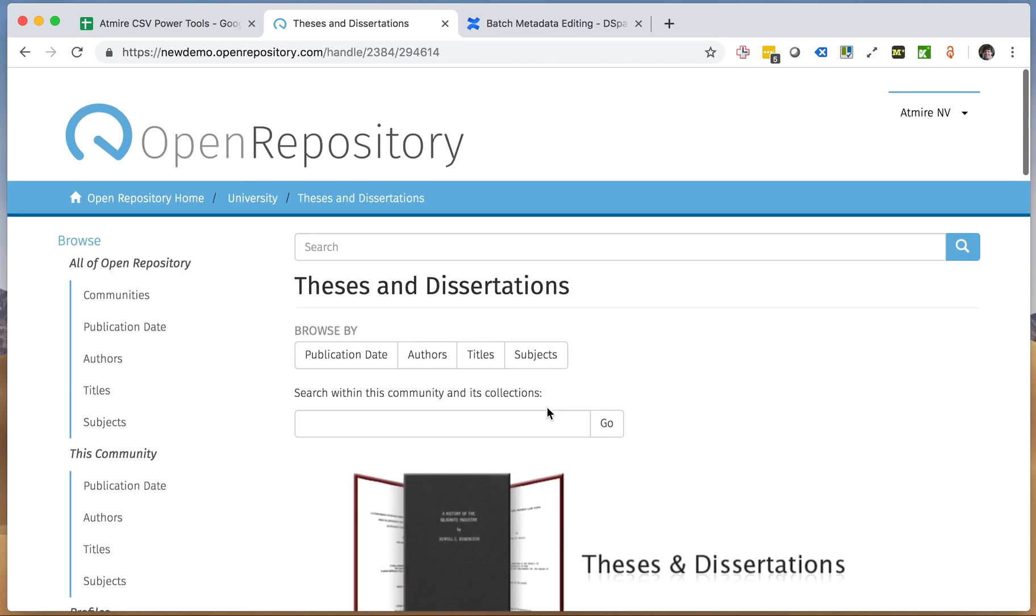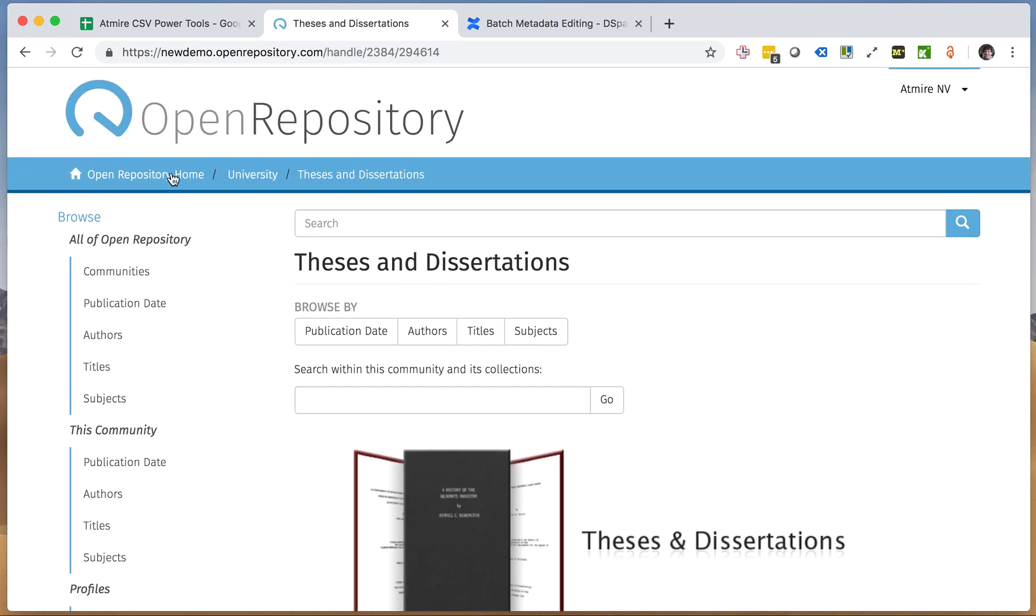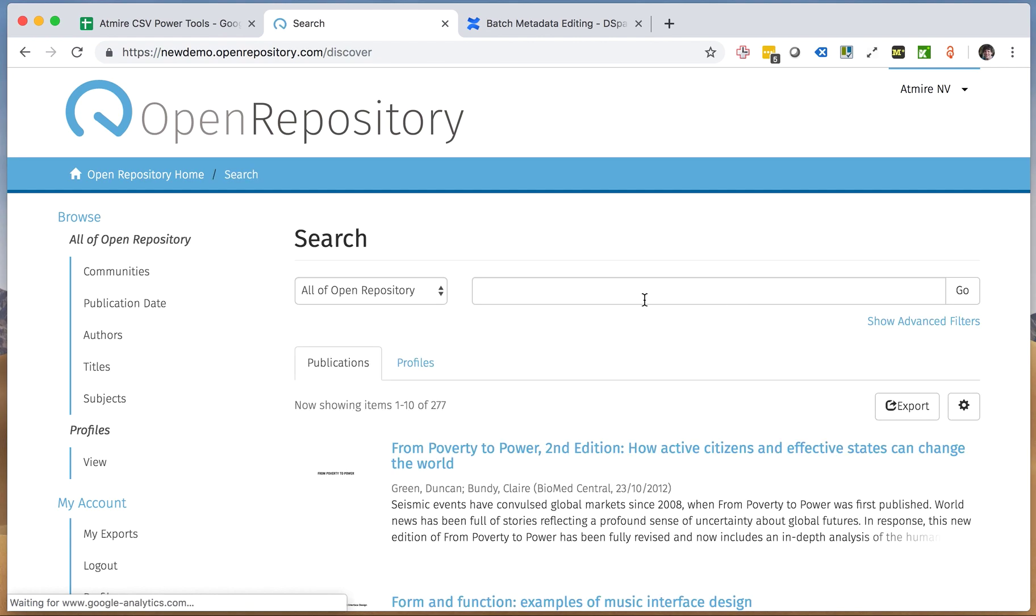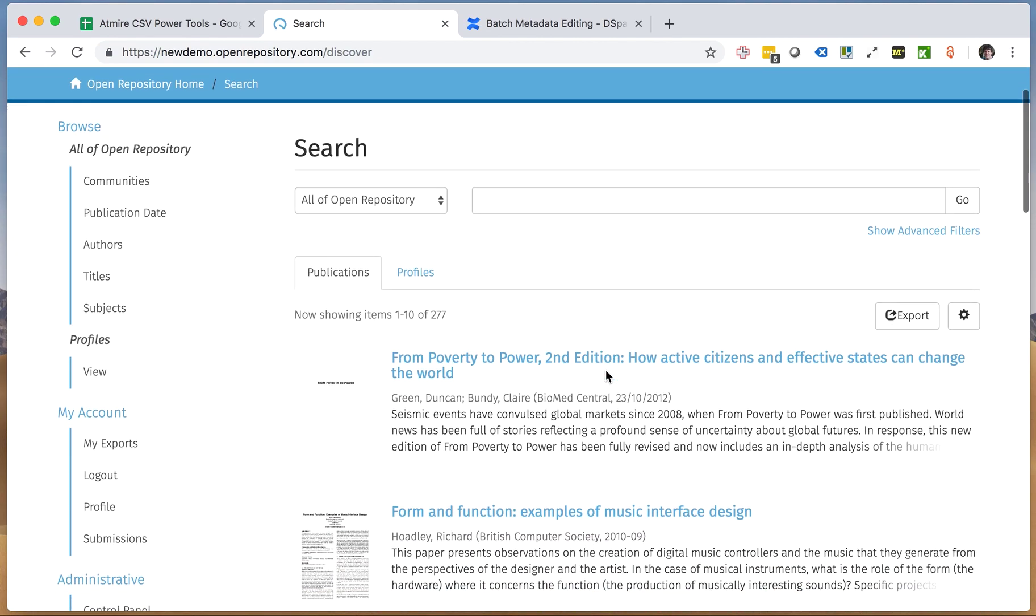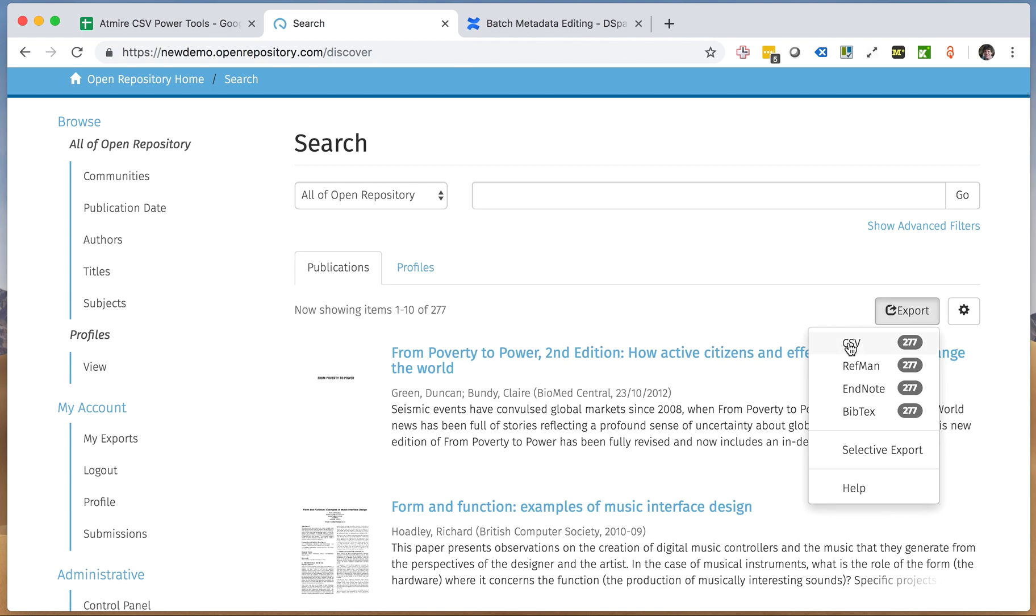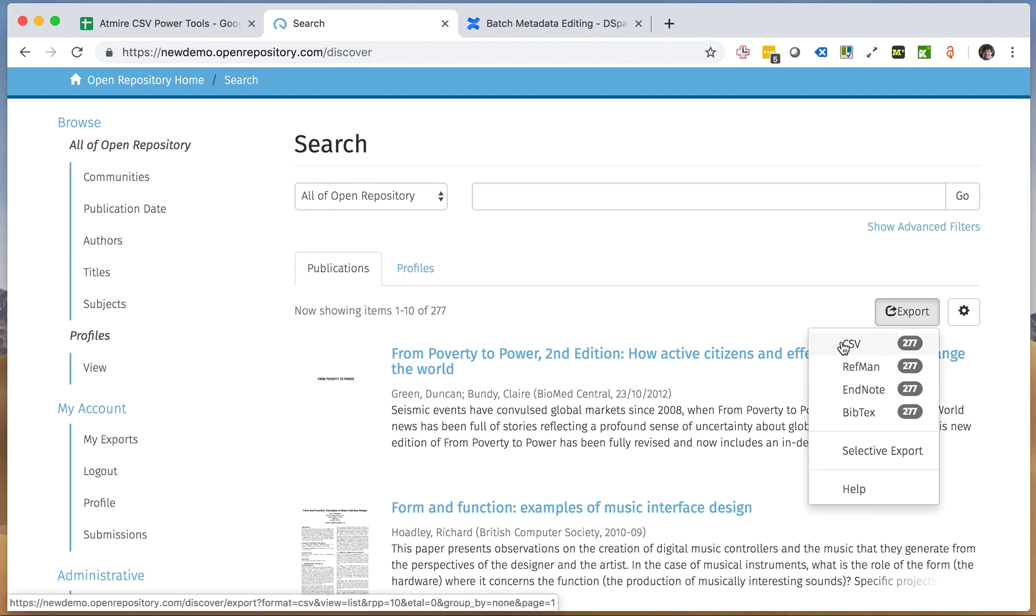However, in Open Repository specifically, you can go to any search operation or anything that you find as results and you can also use the export button to create a CSV export like this.